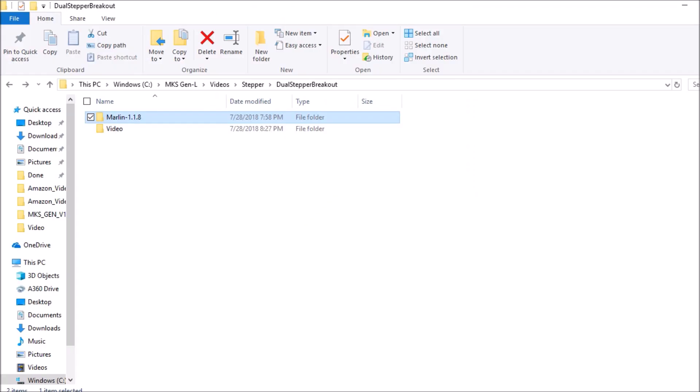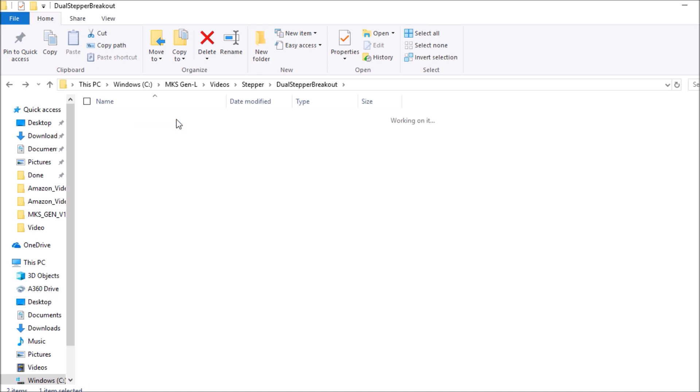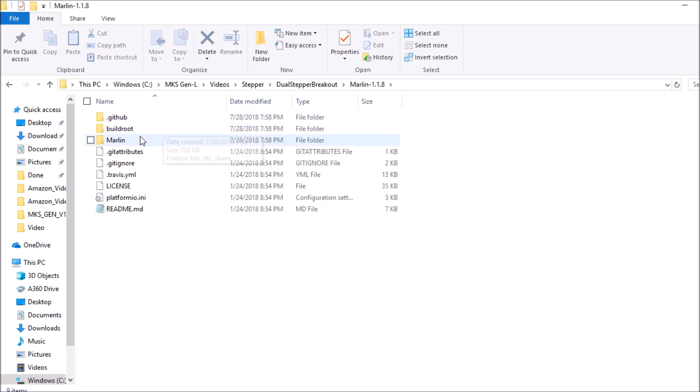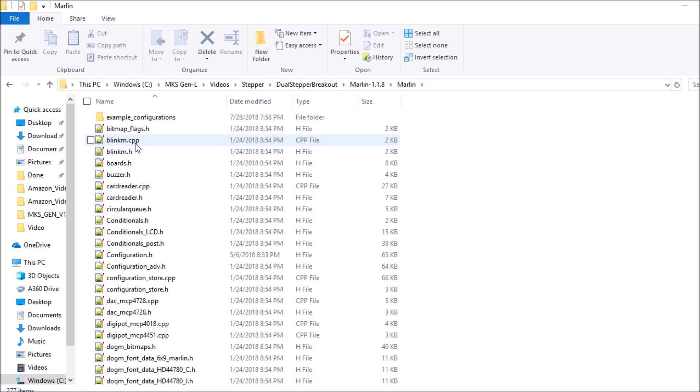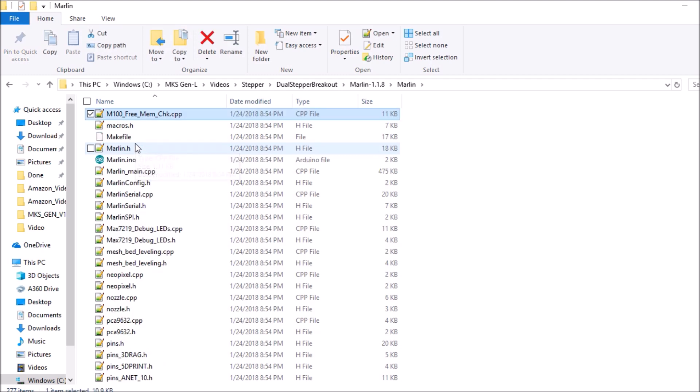Okay, the first thing we're gonna do is open up the Marlin folder for 1.1.8. We're then gonna open up the Marlin subfolder, press M on the keyboard and scroll down to Marlin.ino and hit enter.